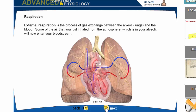External respiration is the process of gas exchange between the alveoli and the blood. Some of the air inhaled from the atmosphere, now in your alveoli, will enter your bloodstream. The heart and lung system are interconnected: the right atria and right ventricle pump blood into the pulmonary artery, circulating through the lungs where gas exchange happens, returning through the pulmonary vein into the left atria, then the left ventricle, and out through the aorta to the body. Blood goes to both the left and right lungs simultaneously.